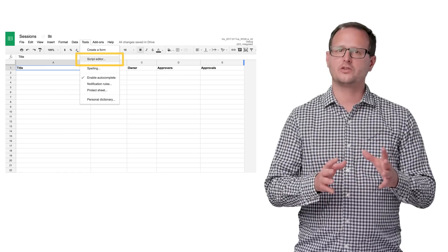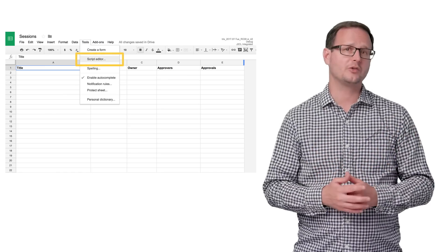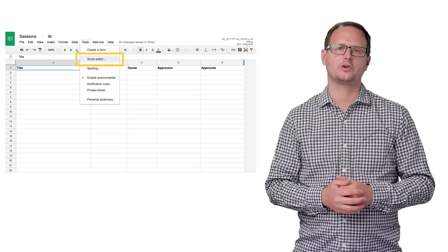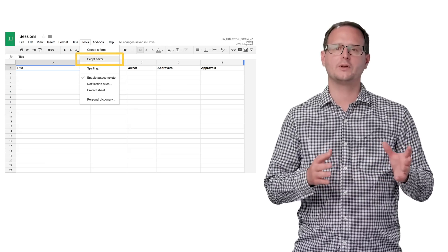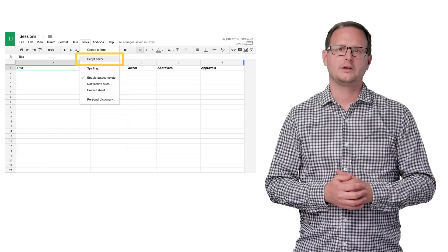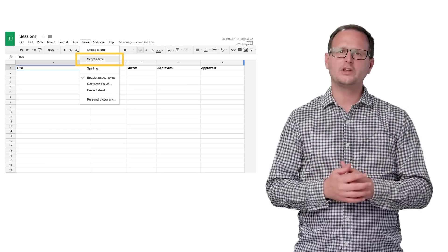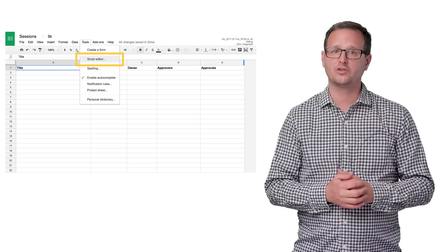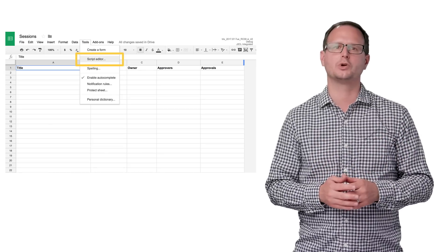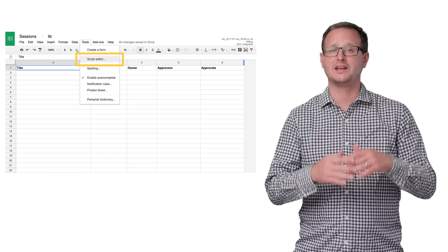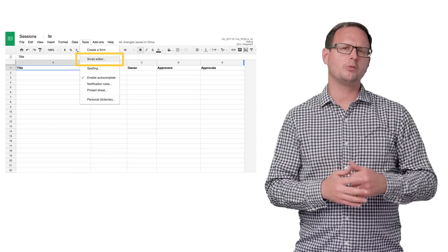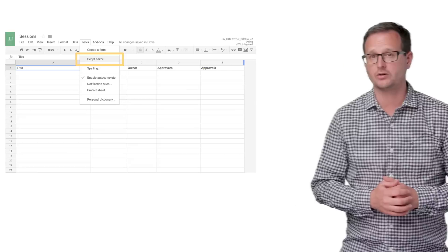Within Sheets, you can create custom functions that work just like the built-in functions, but implemented as JavaScript in your script. Now, if you're looking for a script that attaches to a document like a bound script, but could be attached to many different documents, you're probably looking for an add-on.